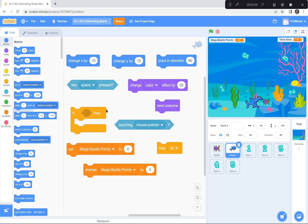I also used a lot of if-then statements. If touching the number, then change color. If touching the beetle, change color. If the shark is touching the beetle, then end game. So there are lots of if-then statements.